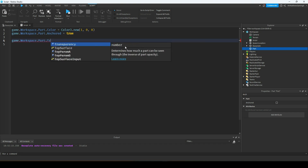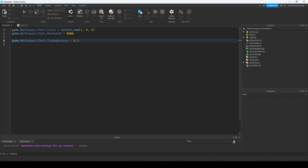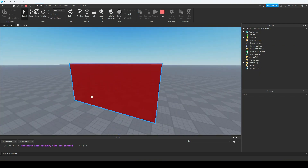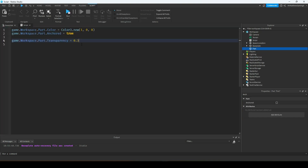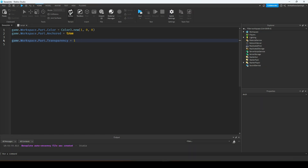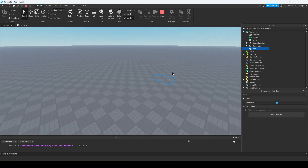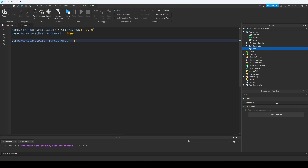For example, transparency is a number between 0 and 1. If we wanted to set it to be semi-transparent, we could set it to 0.3 and then it should be a little bit see-through. You can see a little bit of that checkerboard on the baseplate. And we could keep increasing it until it's eventually completely transparent — completely invisible. It's still there, just completely transparent.